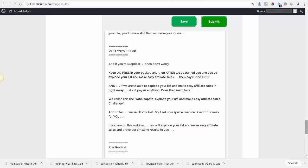And from that point forward for the rest of your life you'll have a skill that will serve you forever. But if you're skeptical then don't worry, keep the free in your pocket. And after we've trained you and you explode your list to make easy affiliate sales, then pay us the free. I'm losing it, then pay us the free. And if we aren't able to explode your list to make easy affiliate sales right away, don't pay us anything.